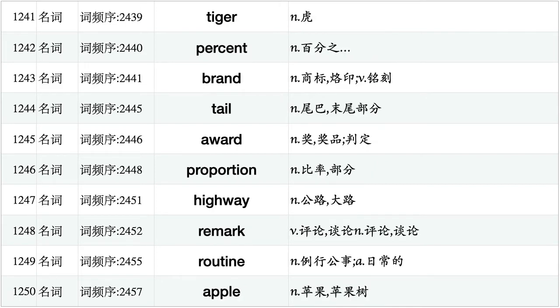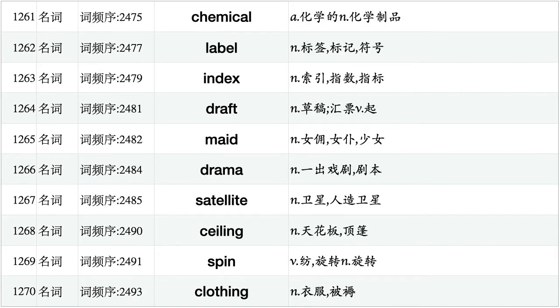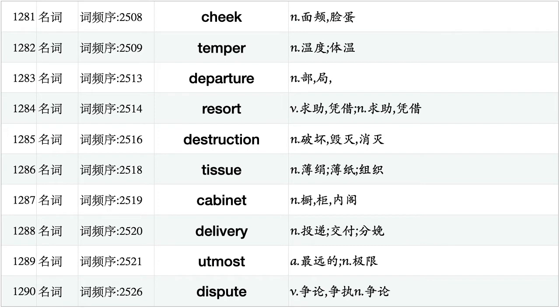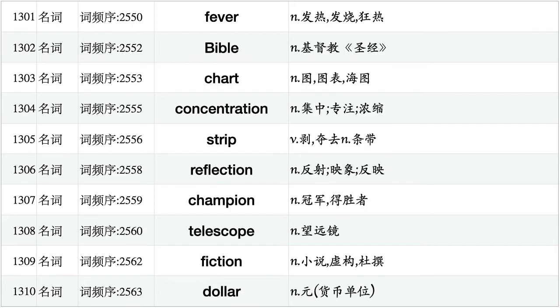Tiger, percent, brand, tail, award, proportion, highway, remark, routine, apple. Wage, stake, bow, duck, earnest, sale, corporation, cattle, barrier, provision. Chemical, label, index, draft, made, drama, satellite, ceiling, spin, clothing. Yield, fence, portrait, disk, labor, burden, revolution, furniture, ceremony, string. Cheek, temper, departure, resort, destruction, tissue, cabinet, delivery, utmost, dispute. Y, encounter, port, curiosity, electricity, dirt, whistle, navy, expansion, mask. Fever, bible, chart, concentration, strip, reflection, champion, telescope, fiction, dollar.